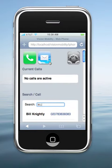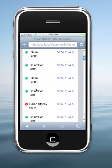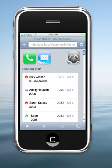We can also look at our missed calls and voicemails exactly the same as we would at our desk, but now on the move from anywhere. One touch either replays the message or dials the user.